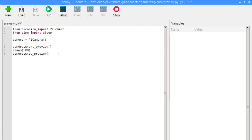First we import the picamera library, which has a lot of features and all the functionality that we need to interact programmatically with the Pi camera module. We also import the time library, which allows us to introduce delays in our program. Initially, we set up the Pi camera by setting a variable camera equal to an instantiated picamera object, and now we have a reference to that object and can execute the functions available to us.